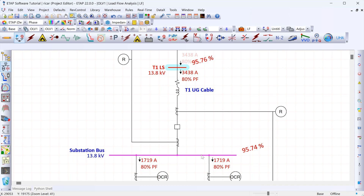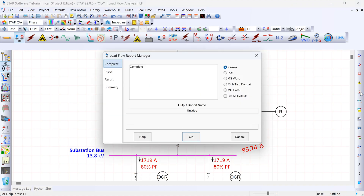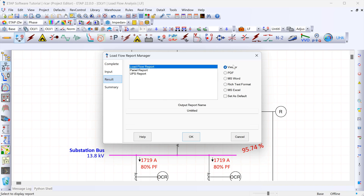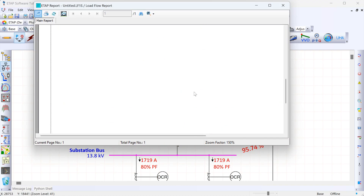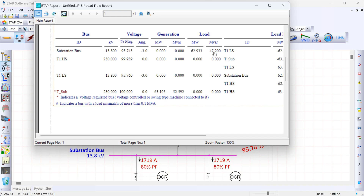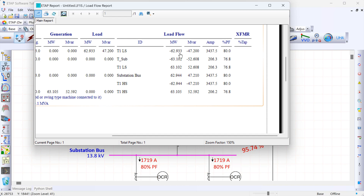The last thing I want to show is how to export reports with the results from this load flow study. To get a full summary, click on the report manager button, go to results, then load flow report, and select the format — I'll click on viewer and then OK. That brings up a window showing the different buses in our system, their voltage magnitudes, voltage angles, loads at each bus, and the load flow through the system.